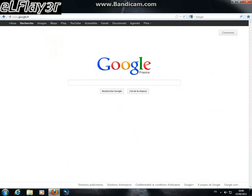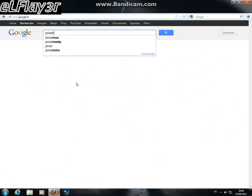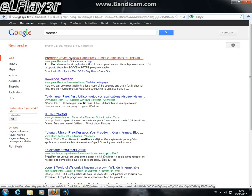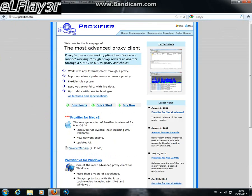We need to open our browser, search for Proxifier, and choose the first link. I'll put the link in the description anyway.